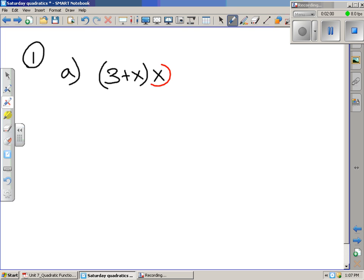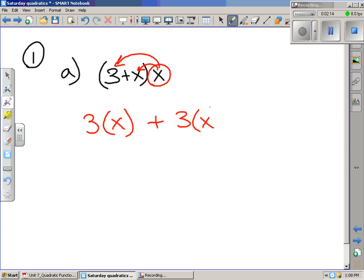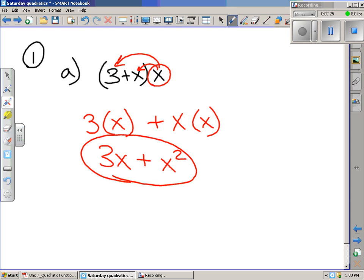What we do is we take the value on the outside of the parentheses and multiply it by each piece within the parentheses. We take three and multiply it by x, and then we add to that x multiplied by x. So we get 3x plus x squared, and that's our total. The x on the outside has been multiplied by the three inside and also by the x inside the parentheses.